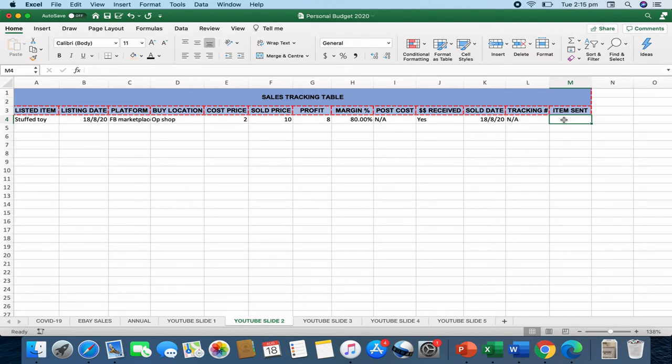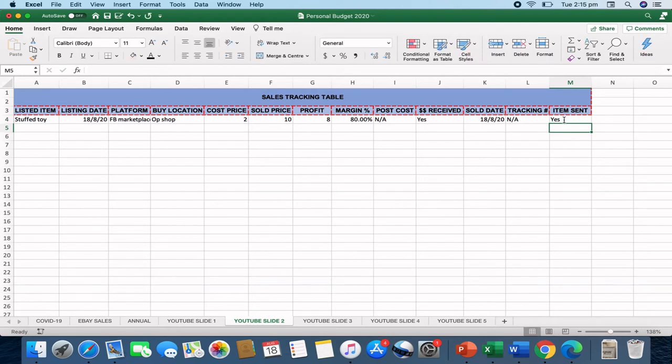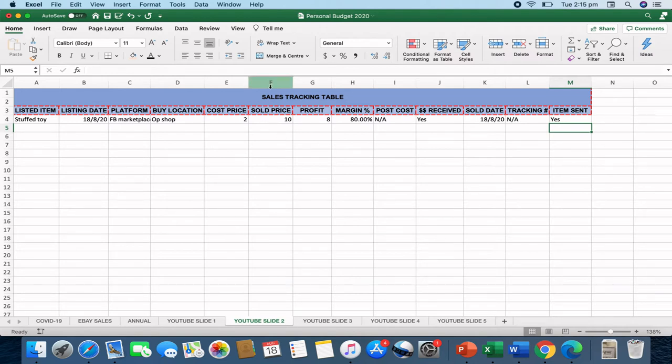For that, I would write yes as well. So I think those are the most important tabs to have on your sales tracking spreadsheet. And that's basically a quick input on how they go.